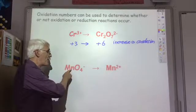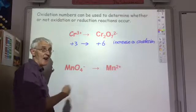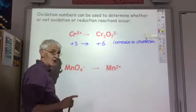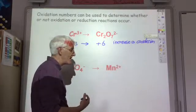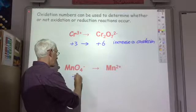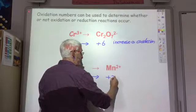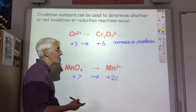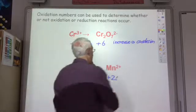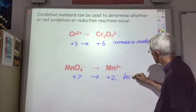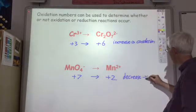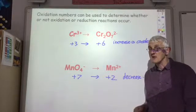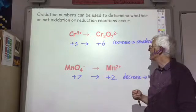In the second example, the permanganate ion is changing to the Mn2+ ion — a reaction which often occurs in redox reactions. In permanganate, the overall charge is minus one and there are four oxygens giving minus eight, so the manganese must be plus seven. In Mn2+, the oxidation number is the same as the charge, which is plus two. So the oxidation number has decreased — it's a reduction reaction, which is where the term reduction comes from. A decrease in the oxidation number corresponds to a reduction reaction.